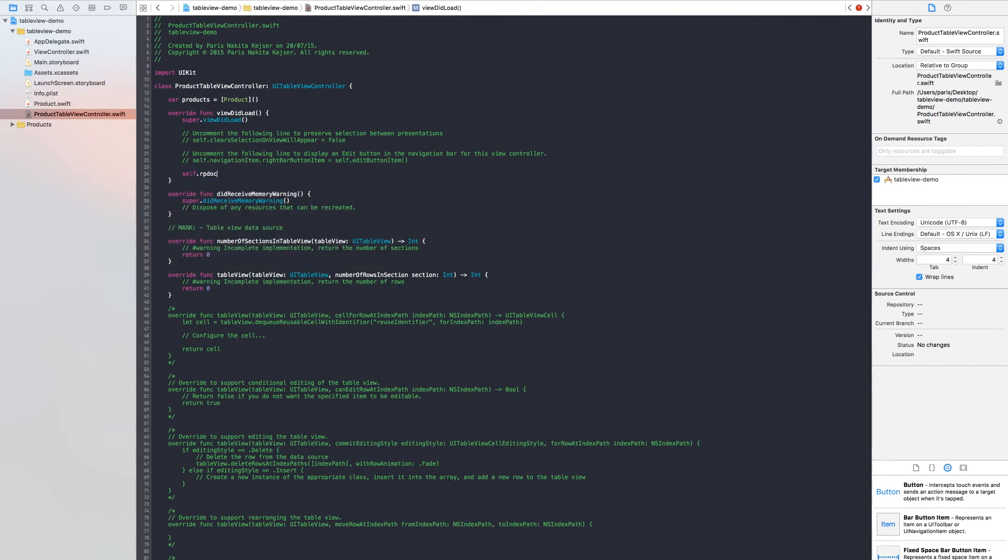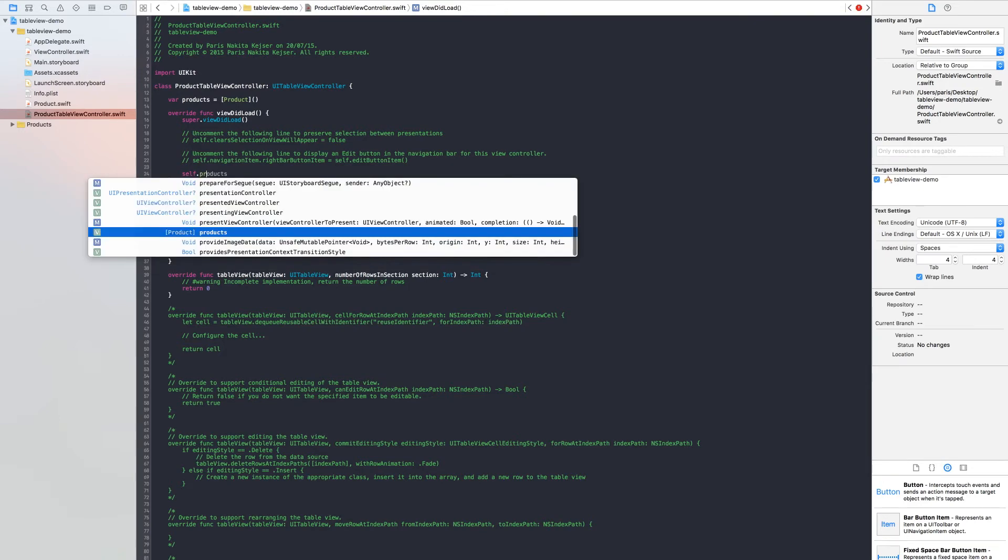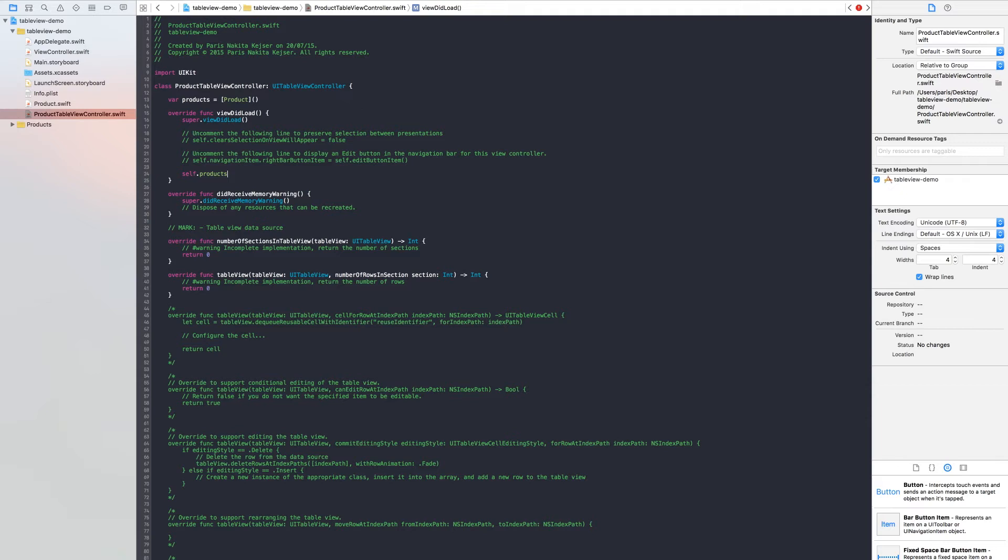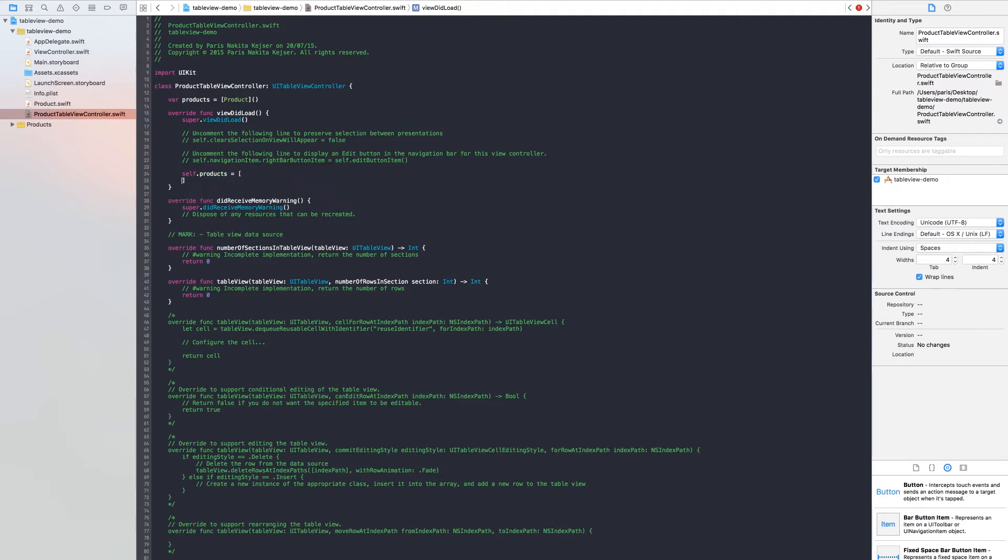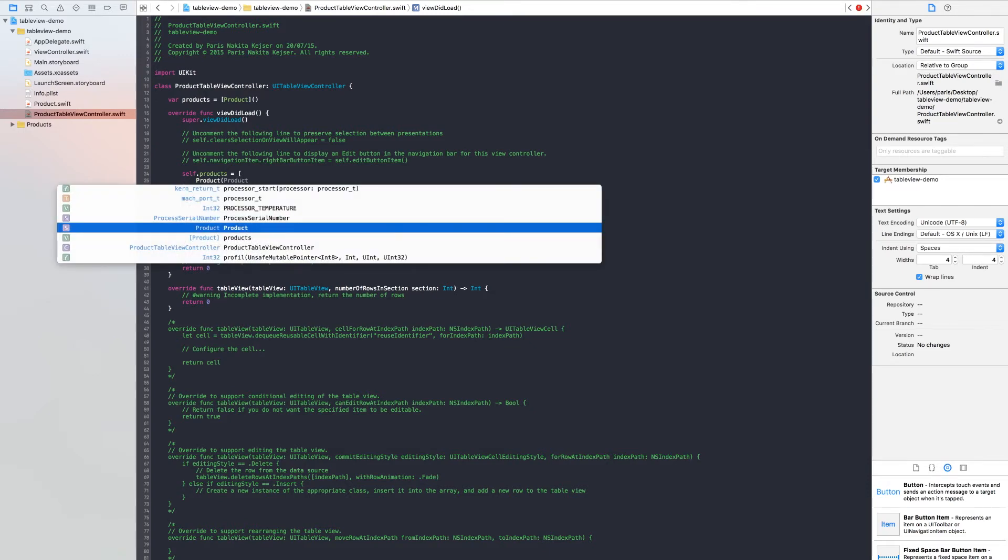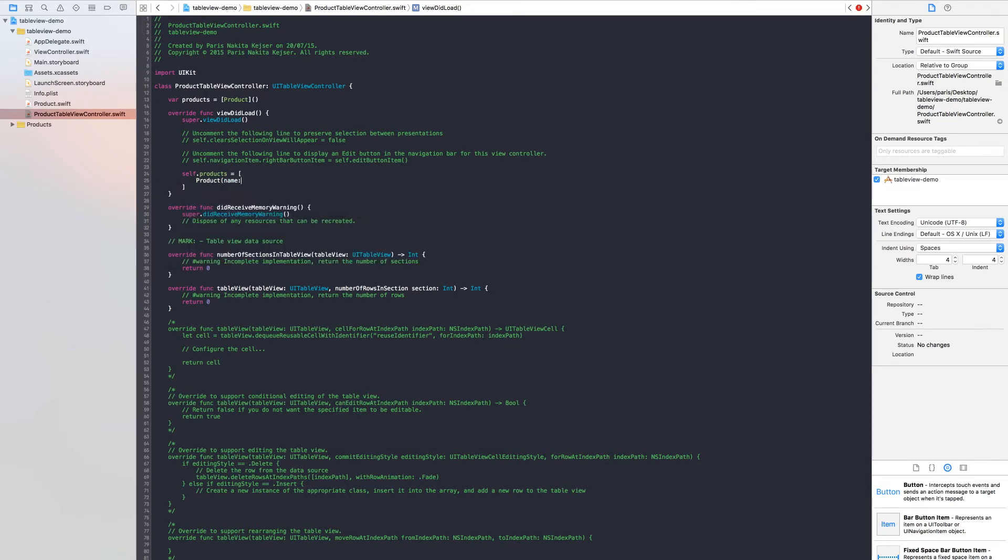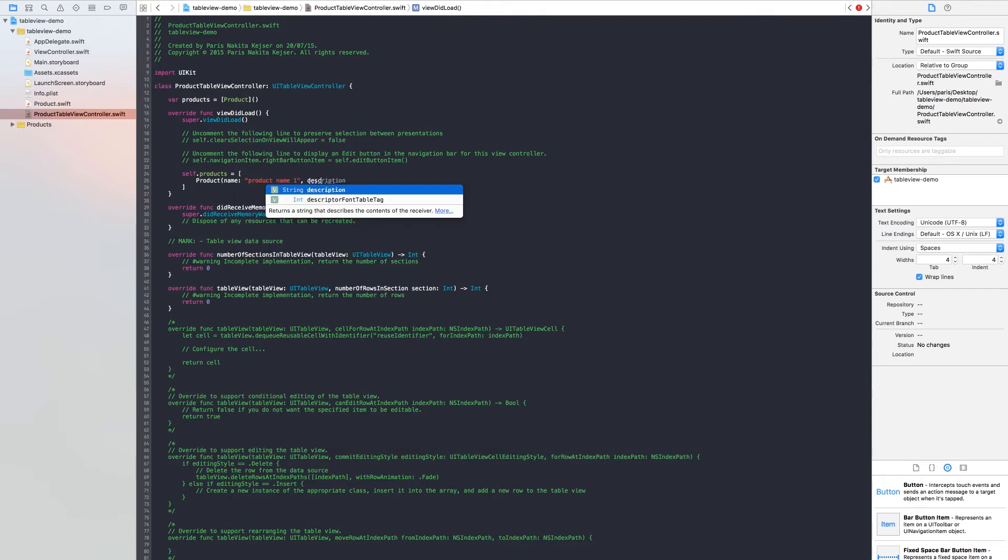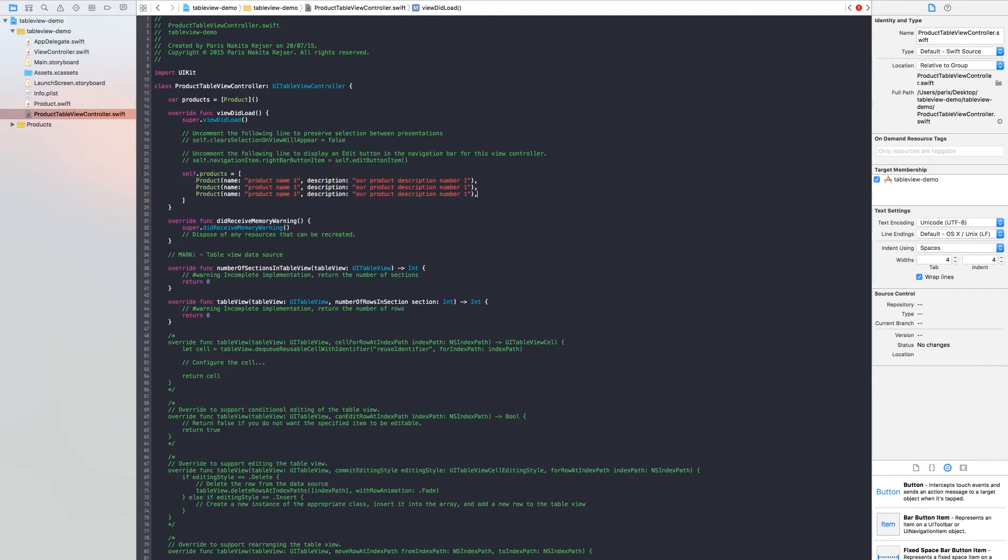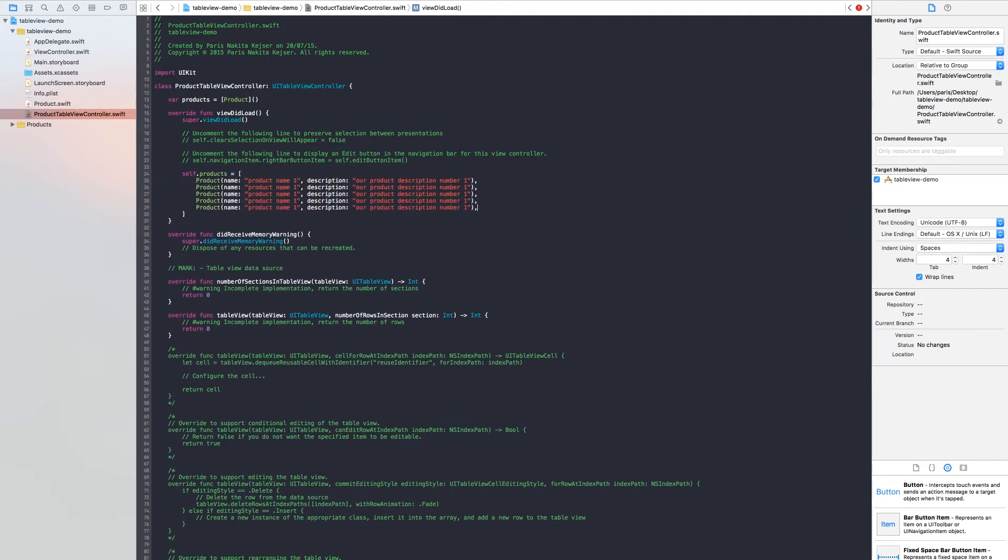So products is equal to product name Product name one, description Product description number one. And copy this line a couple of times.